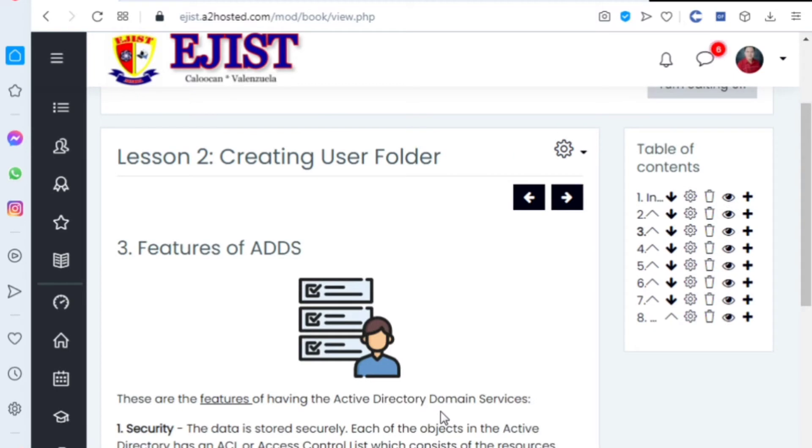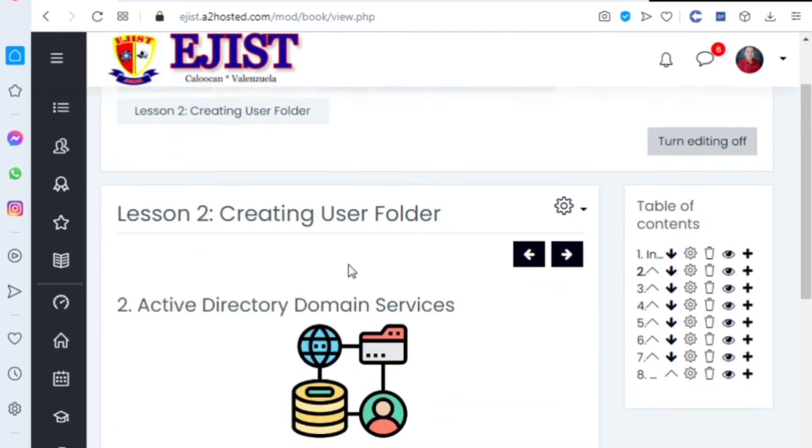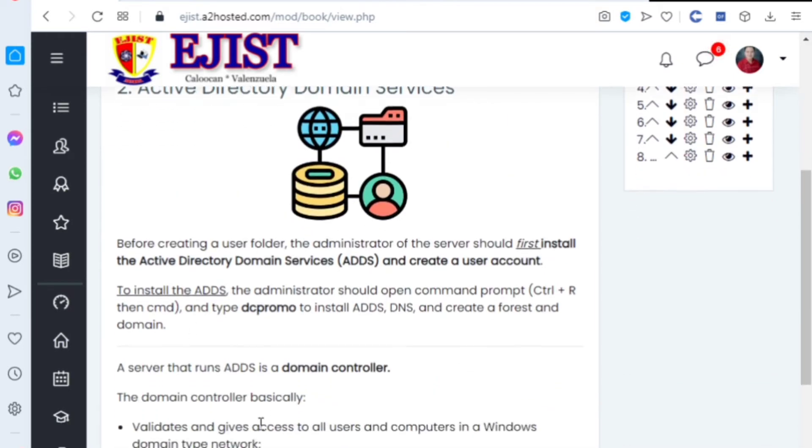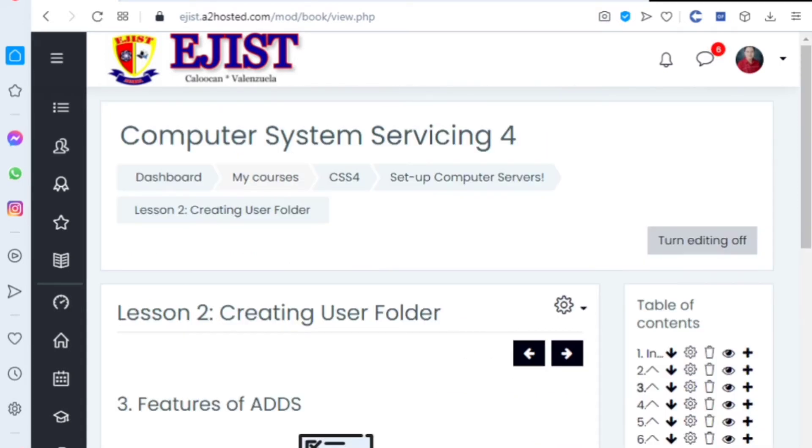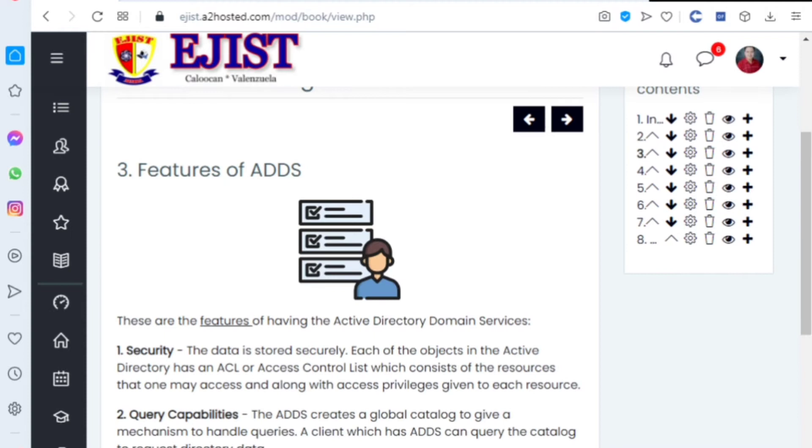What are the features of Active Directory Domain Services? Number one is security. Why security? As I mentioned earlier, it validates and gives access, meaning it validates whether you are authorized or not.